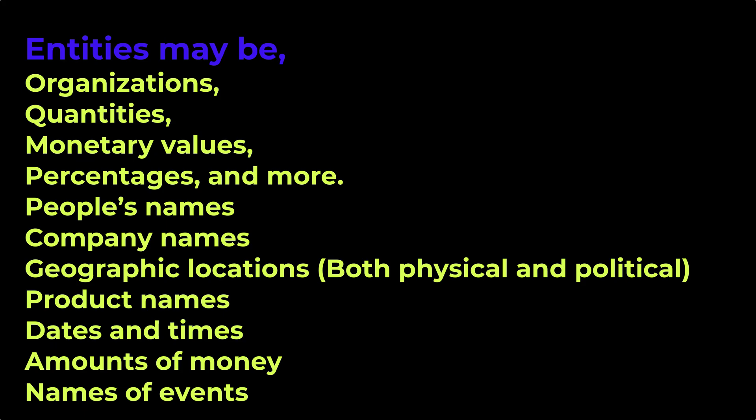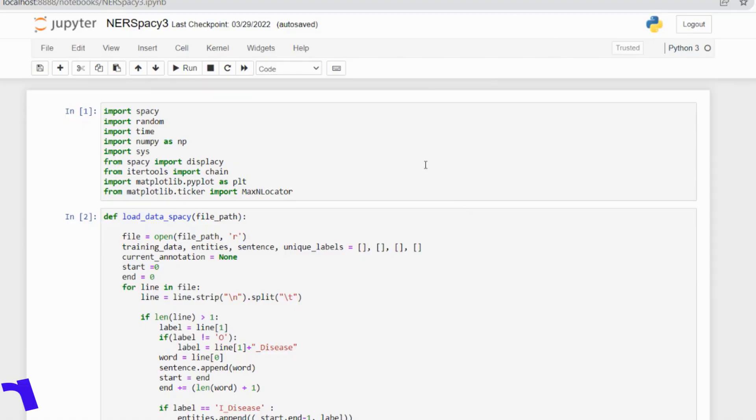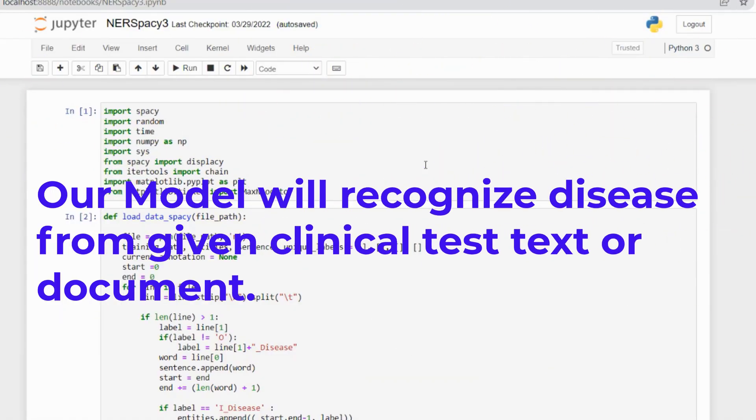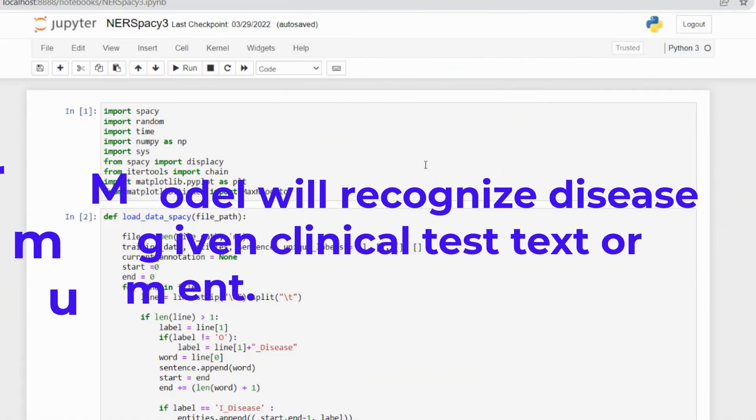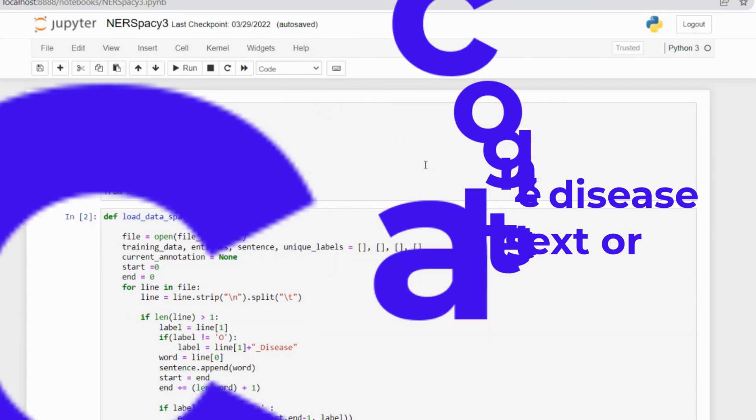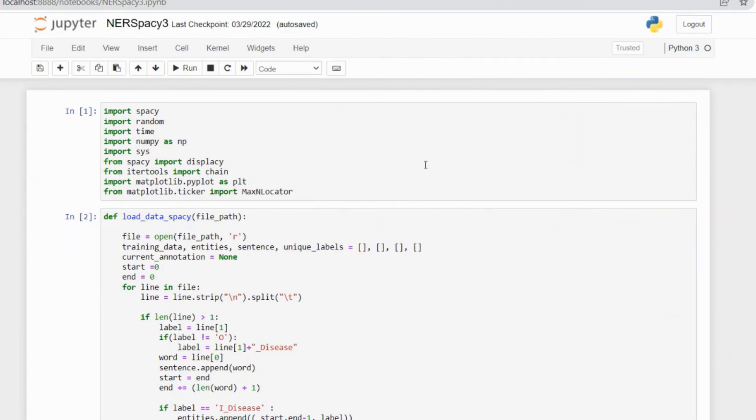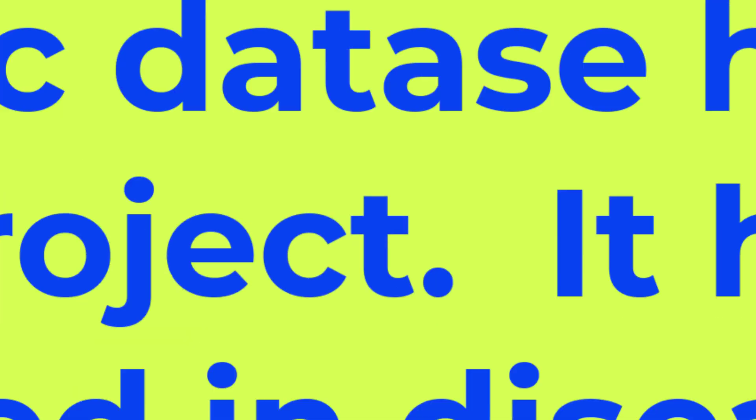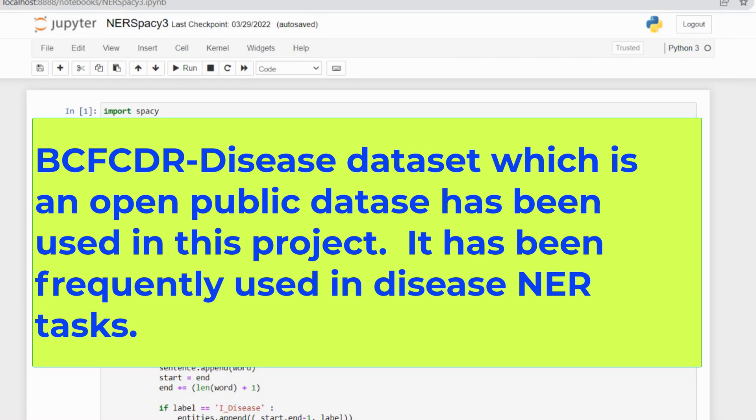My project title is named entity disease recognition from a given canonical text or document. For creating this model, I have used a dataset named the BC5CDR dataset which is publicly available and is mostly used for biomedical purposes.